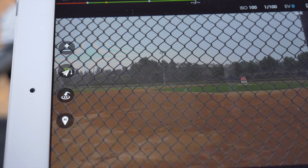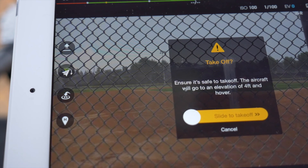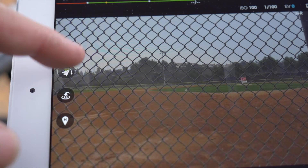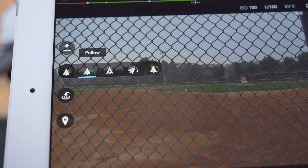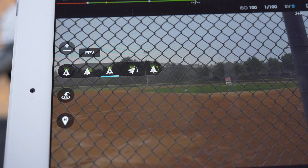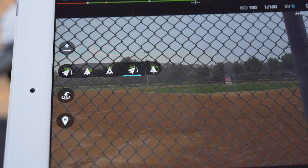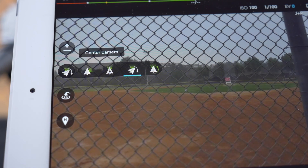On the left we have four icons. The first is auto takeoff mode. The second is gimbal mode. Within this is follow mode, FPV mode, and the last icon which when pressed returns the gimbal to its center position.